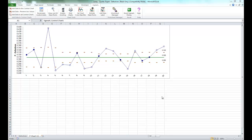In this video I'm going to show you how to create P' charts using Sigma XL. This example is taken from the Sigma XL version 6.1 workbook.